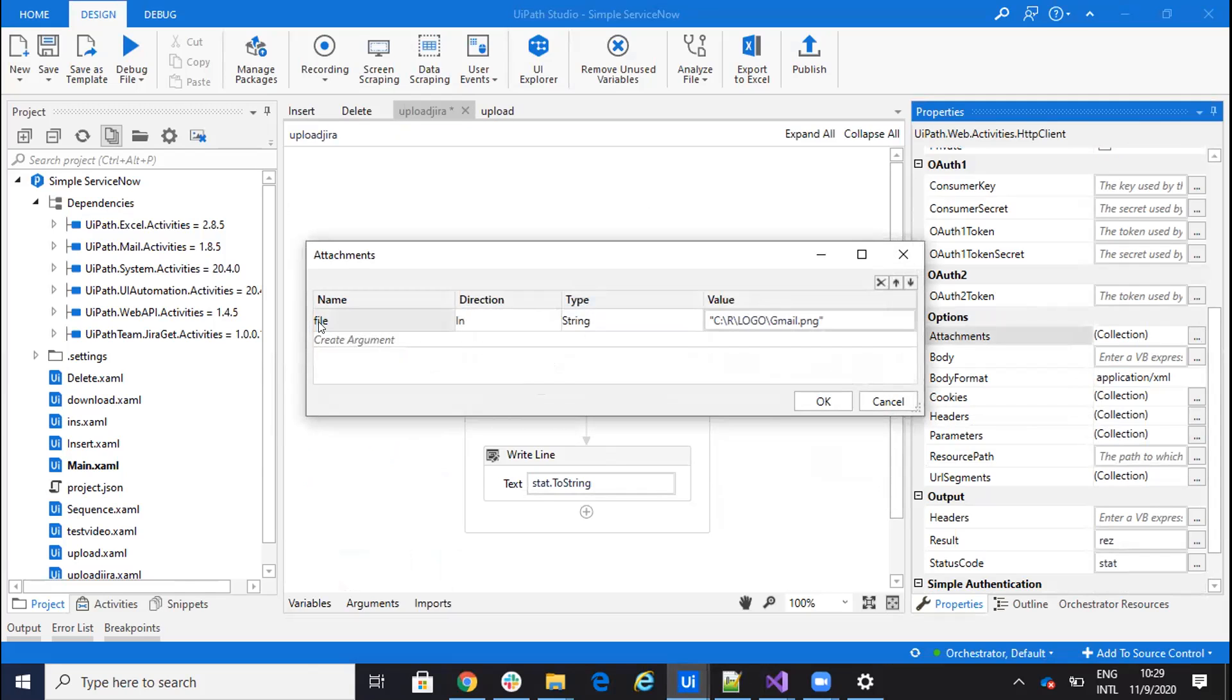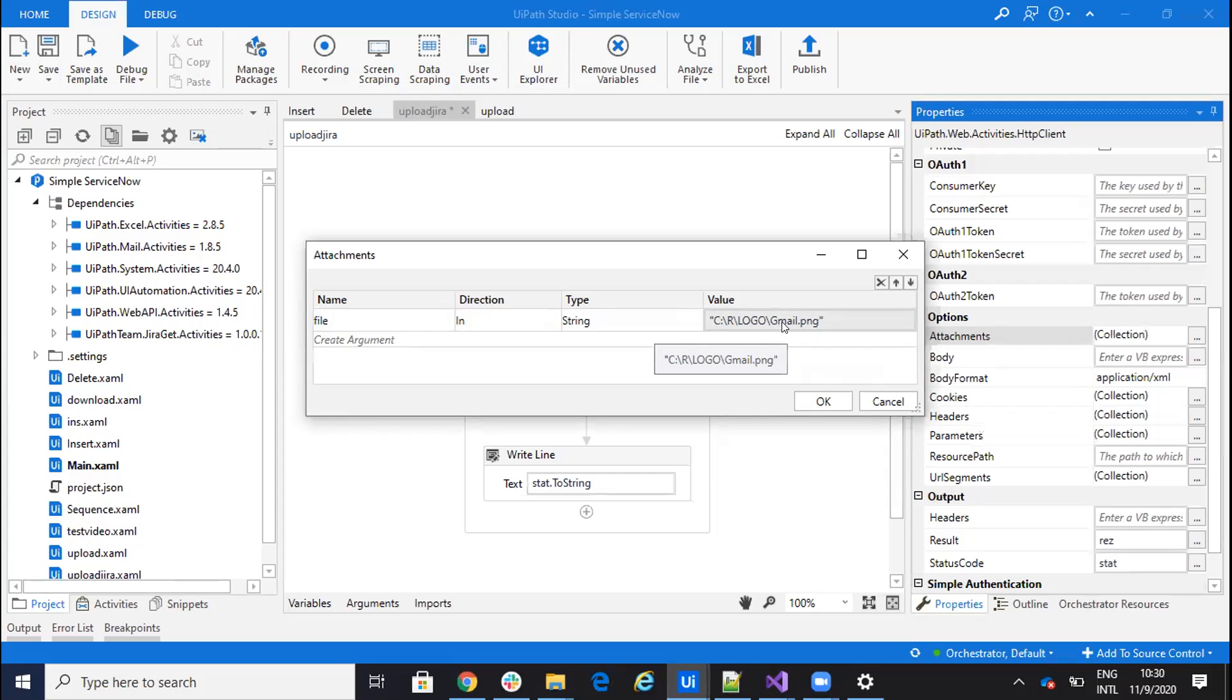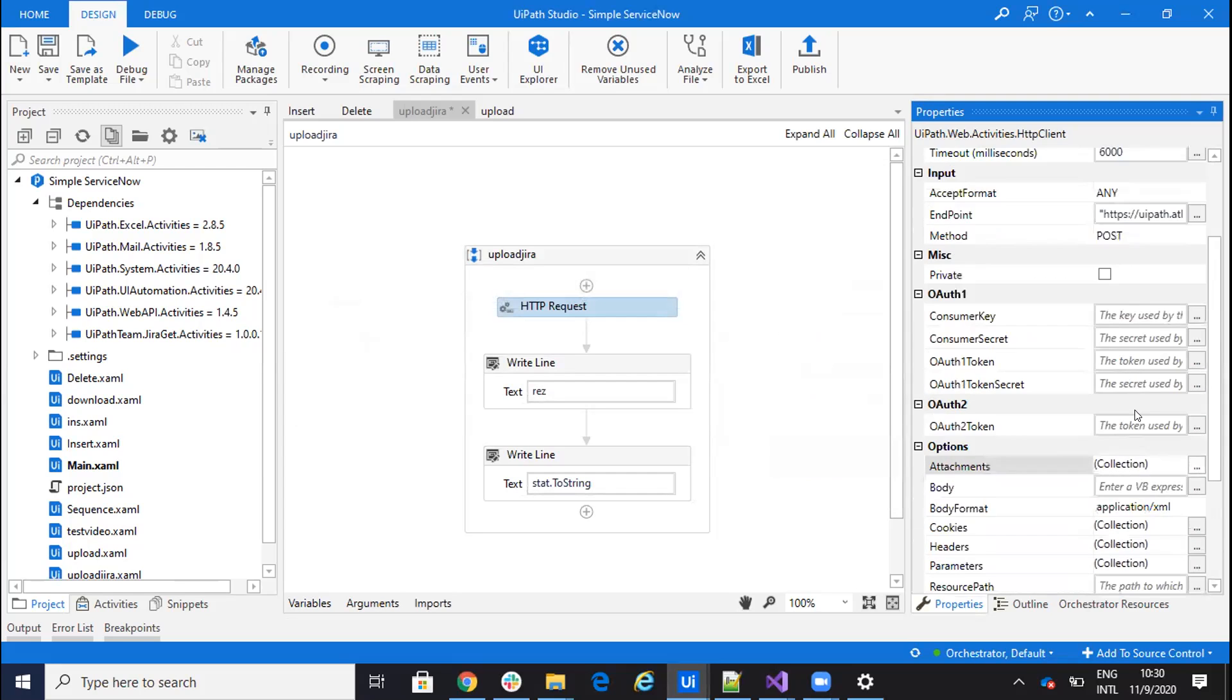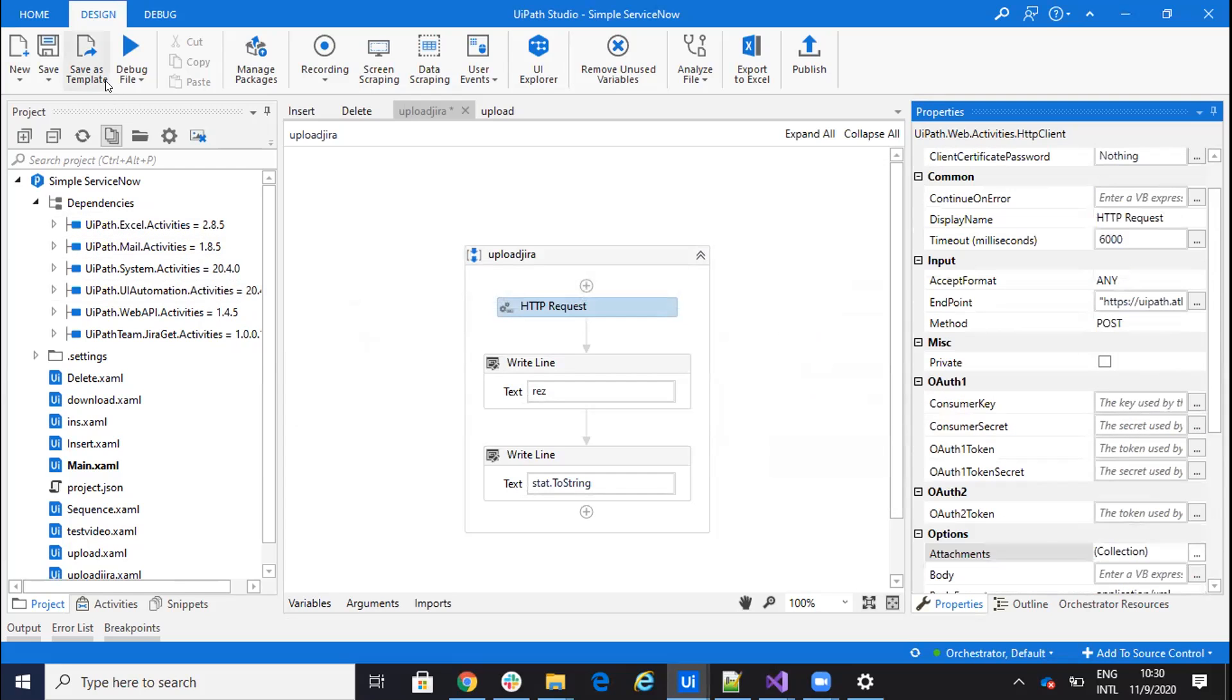And on the attachments, I need to provide the file. So I write file. And here I have the address of the file. In my case, it's a picture with the new logo of Gmail. So that's all. I do this HTTP request and the system will be able to upload the file to Jira. So if I run it.